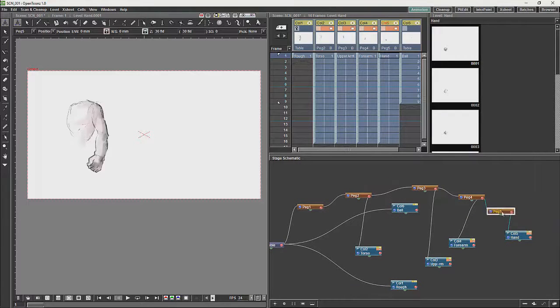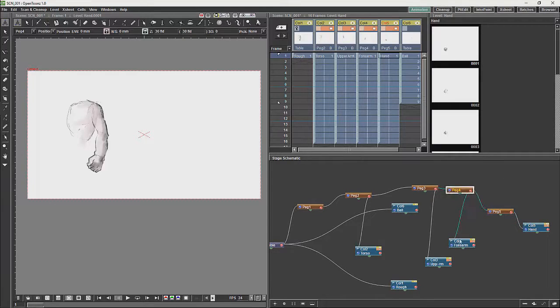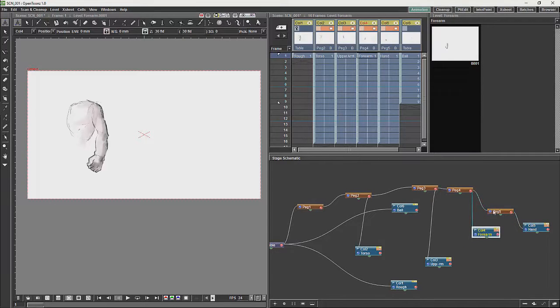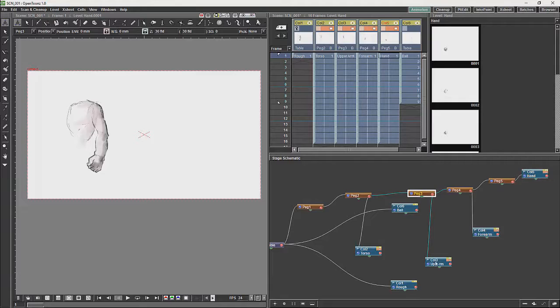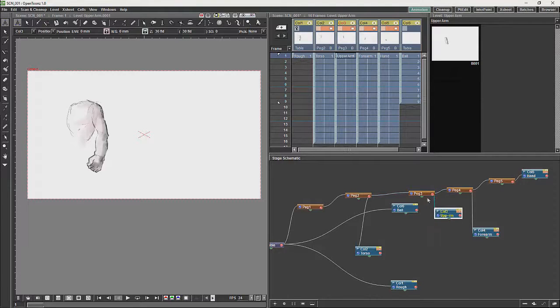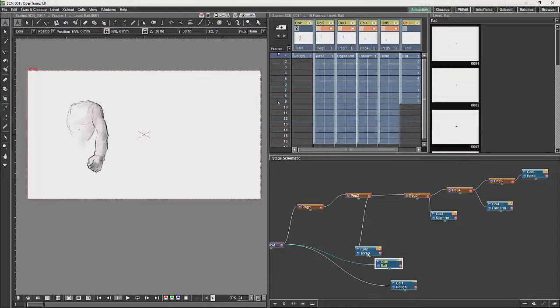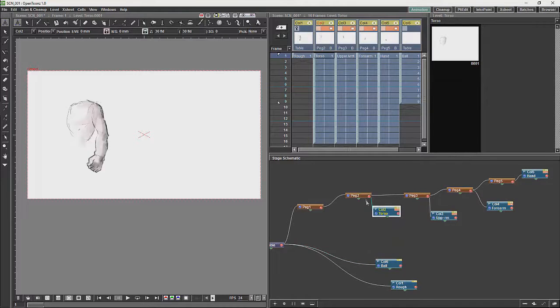All the pegs are basically linked red dot to blue dot. And just reorganize this a little bit. And you can create a hierarchy like this.